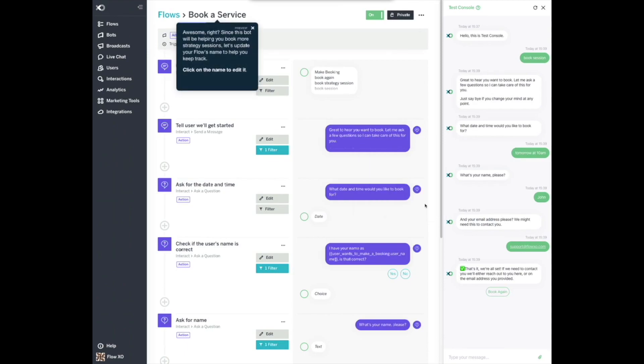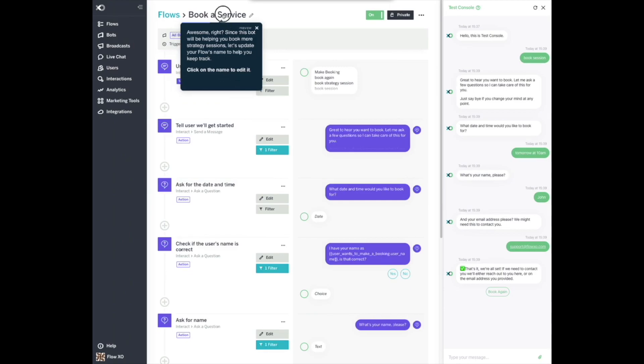Awesome, right? Since this bot will be helping you book more strategy sessions, let's update your flow's name to help you keep track. Click on the name to edit it. Rename your flow to Book a Strategy Session and click Save to go back to editing the workflow.